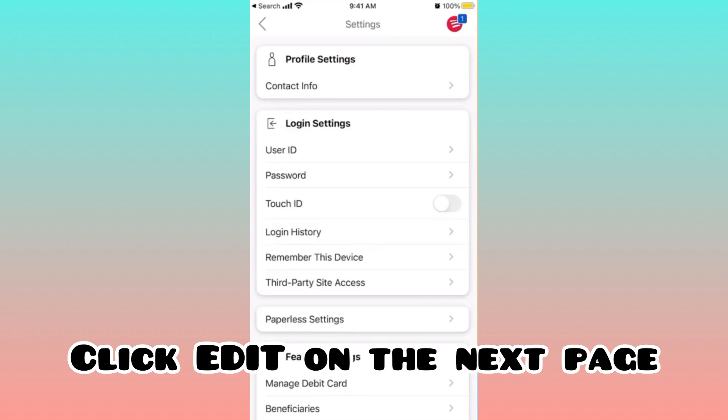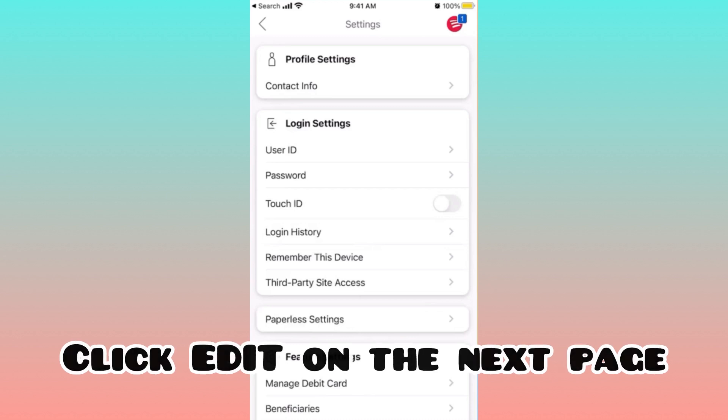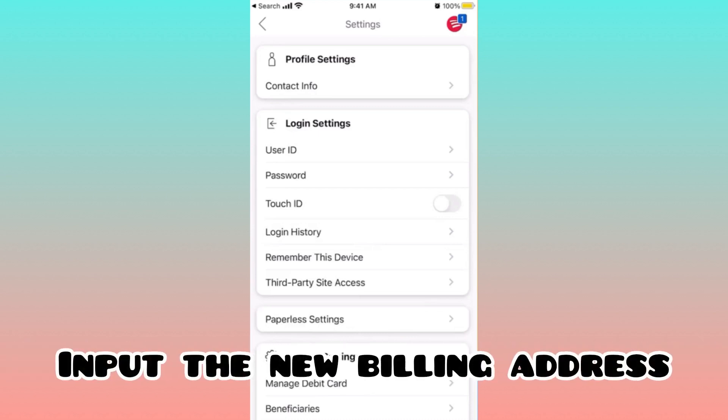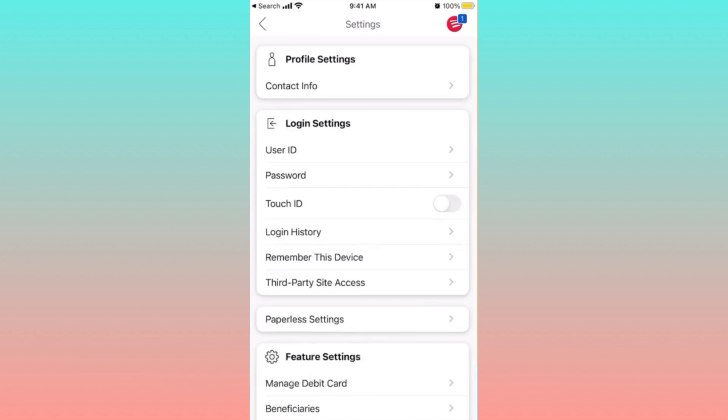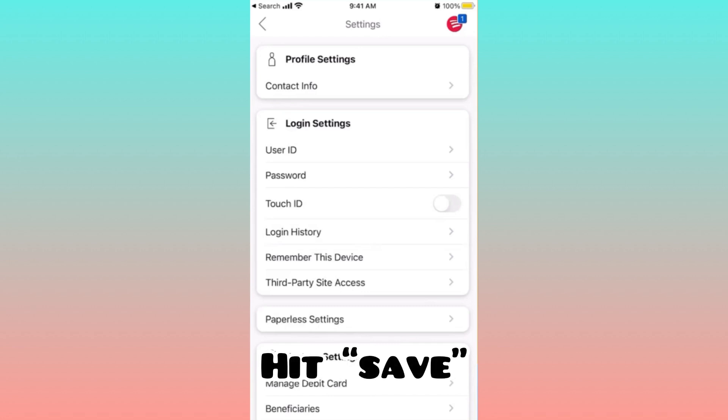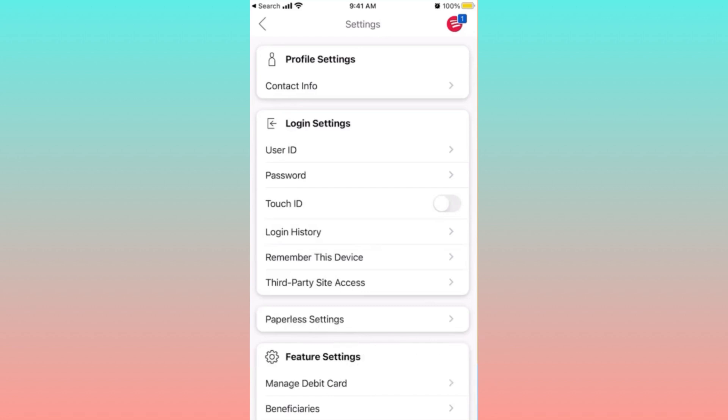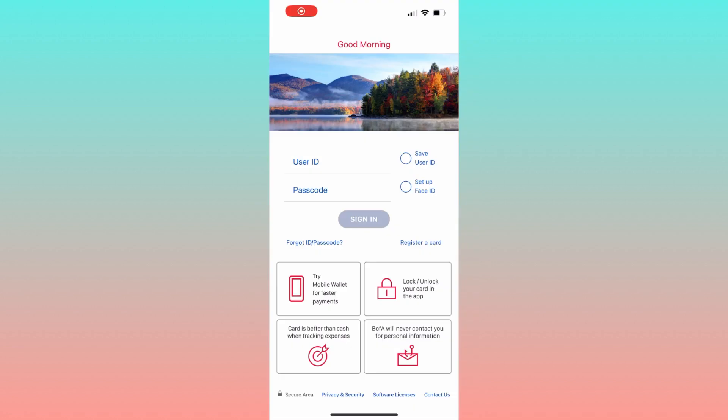Click on the button edit next to your current billing address and input your new billing address. Finally, hit save to confirm the change and your new billing address will be updated.